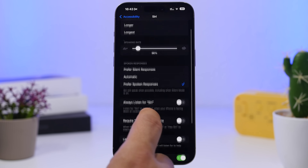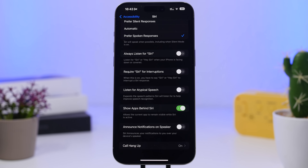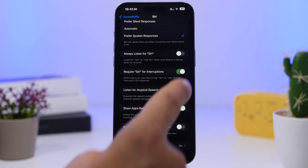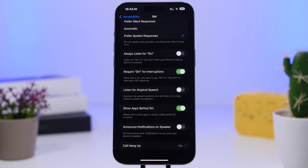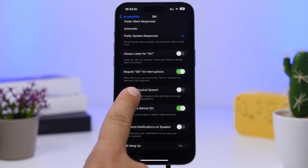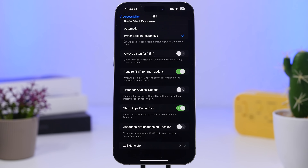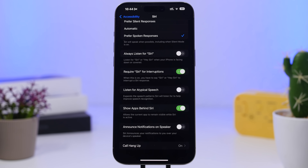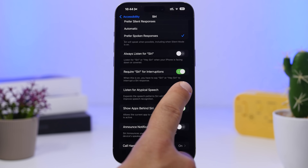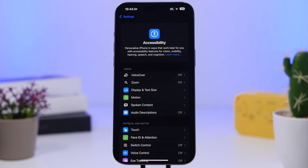Go to Accessibility settings, then Siri. First, enable 'Allow Siri to Interrupt' — if Siri is speaking and giving you an answer, you can simply say the wake word to interrupt it and ask something else, which is really practical. Also enable 'Listen for Atypical Speech,' which expands the speech patterns Siri listens for, improving recognition if you stumble or pause while talking.